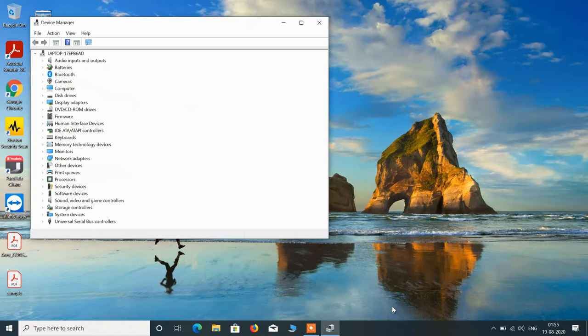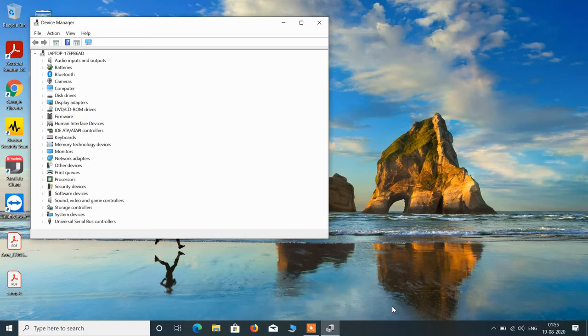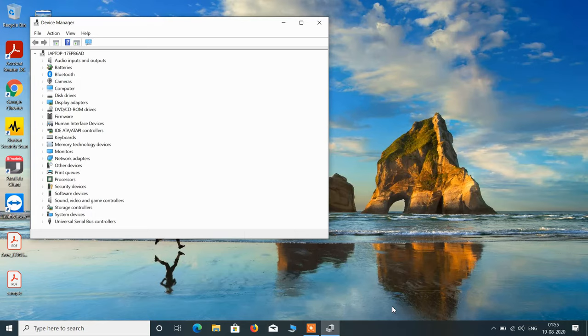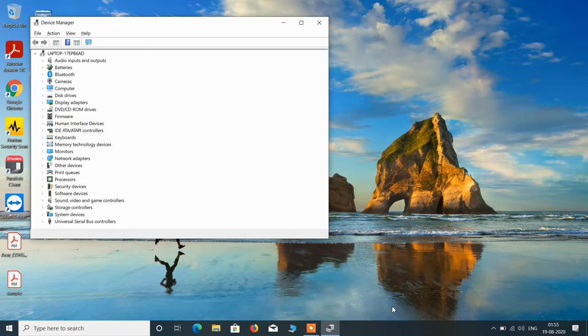Now use the F10 key or Function plus F10 key to reach the top menu—that is File, Action, View, or Help. In my case, F10 key works, so I'll press the F10 key. You can try both options: press F10 and see whether you've reached the top menu. If it doesn't work, press Function along with F10 and see if that works. I'll press F10, and you can see I've now reached the top menu.